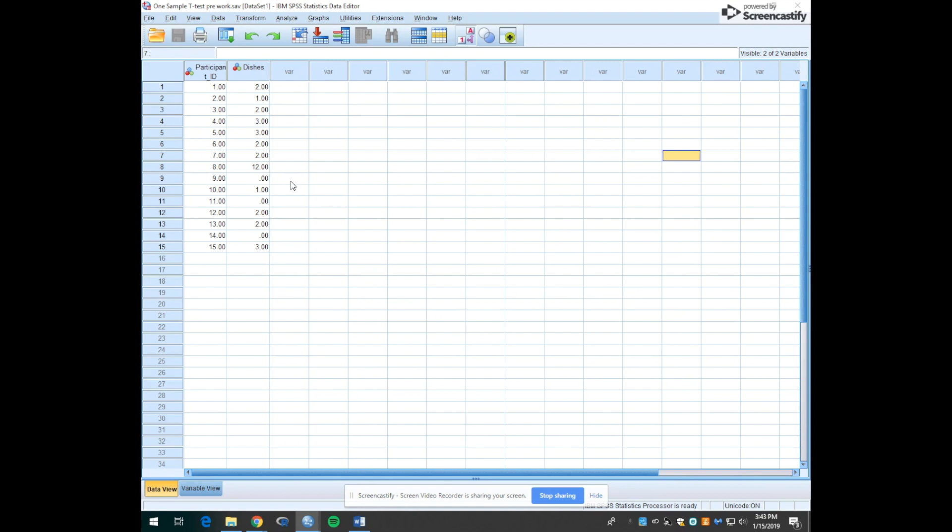So in this example I'm going to pretend that I polled one of my wonderful lab sections and wanted to find out how many dishes they had from the Dining Commons in their room.